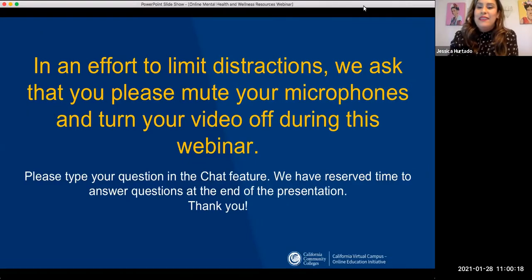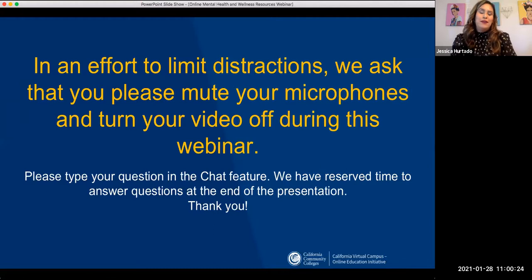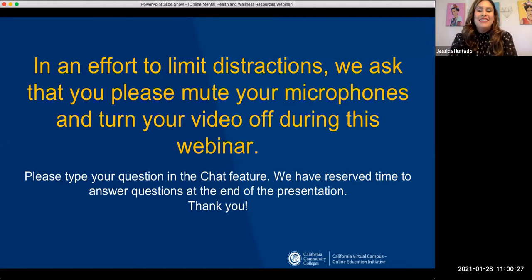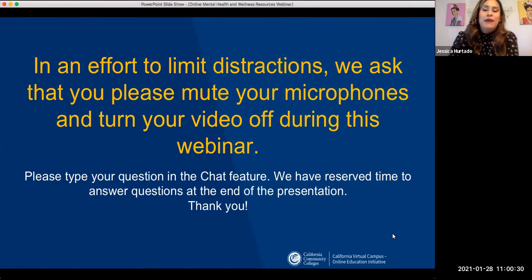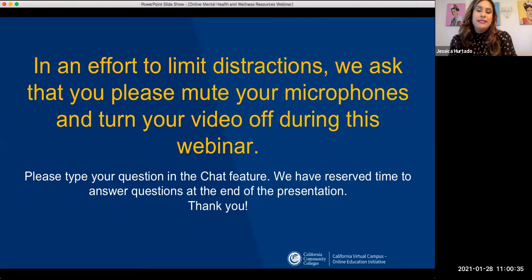Hello, welcome everyone. Thank you for joining us today. For quick housekeeping — for those of you who have already used Zoom — we are asking everyone to please mute their microphones and turn off their videos during the webinar presentation to limit any distractions.